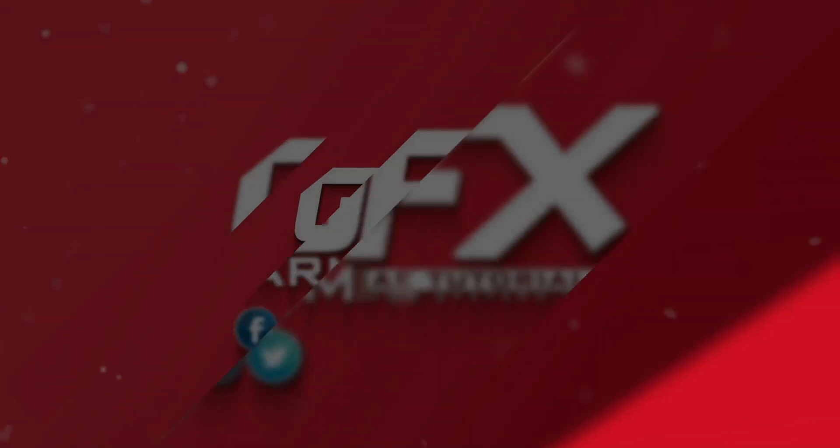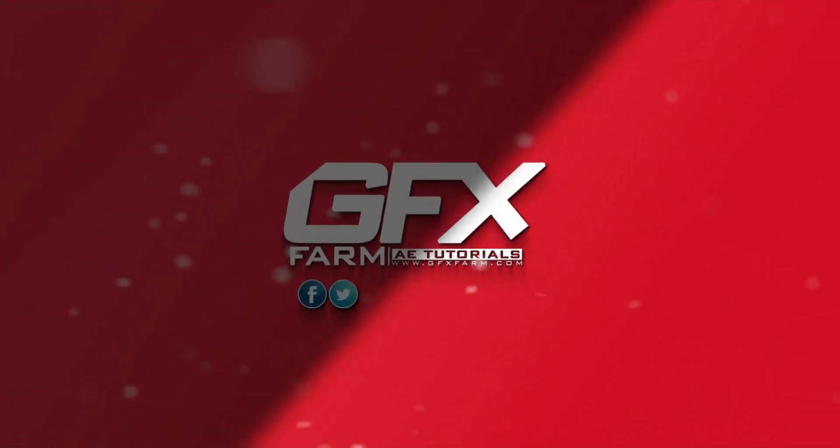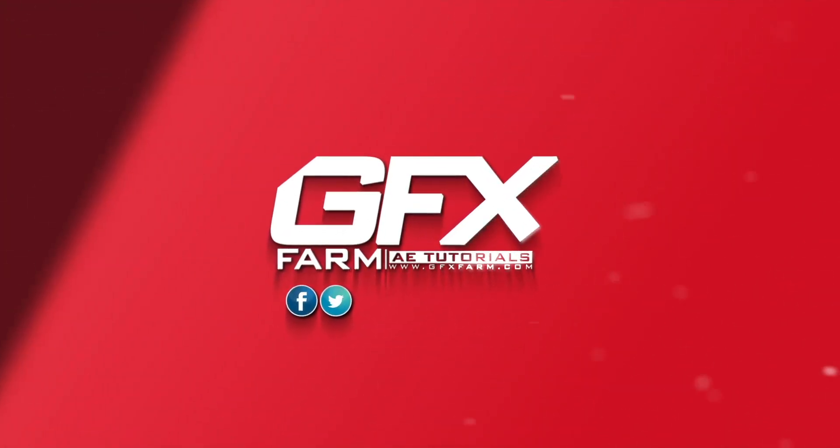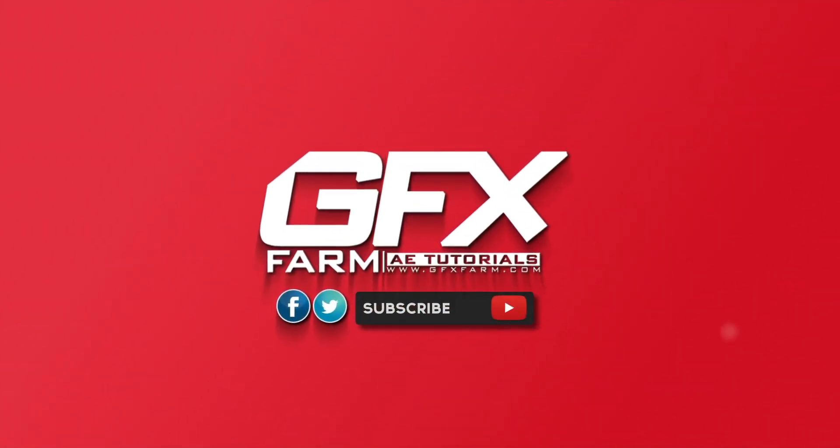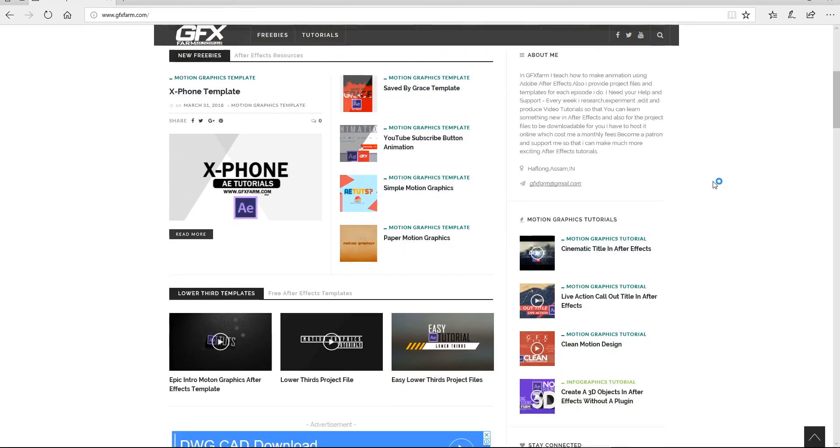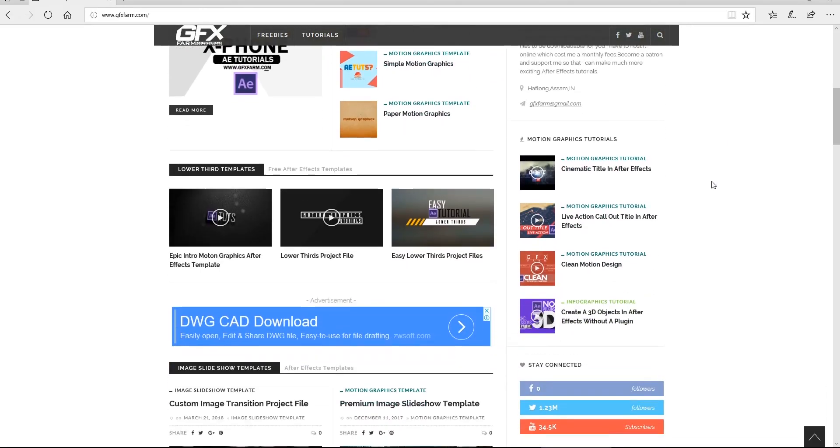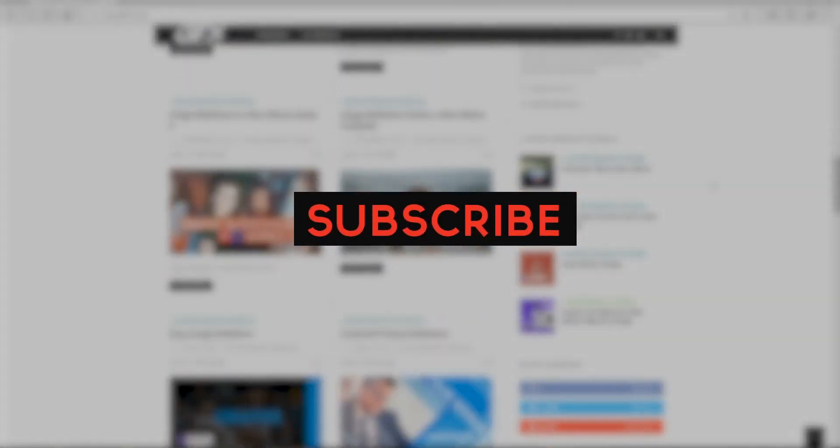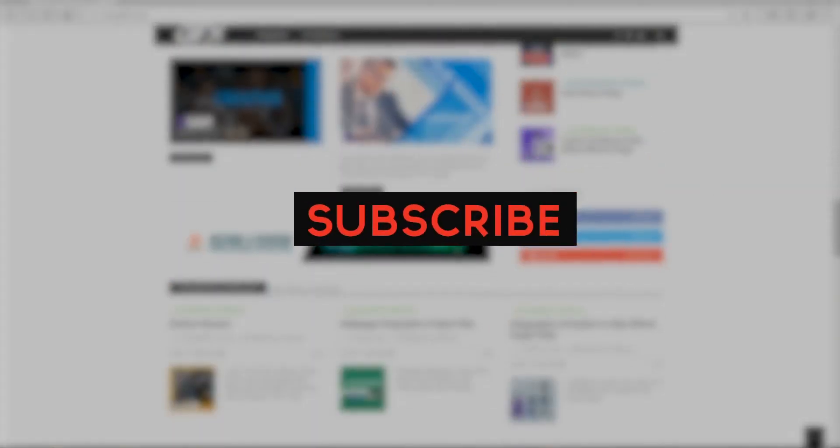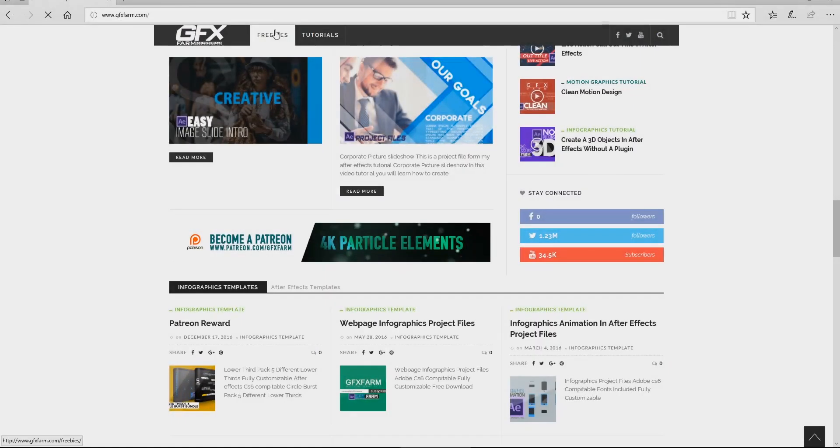Hey, welcome back to my new video. This is GFX Farm and if you want to learn how to make your own videos and animation, consider subscribing and hit the bell icon so that you don't miss anything. So without any further ado, let's jump right in After Effects and let's get started.